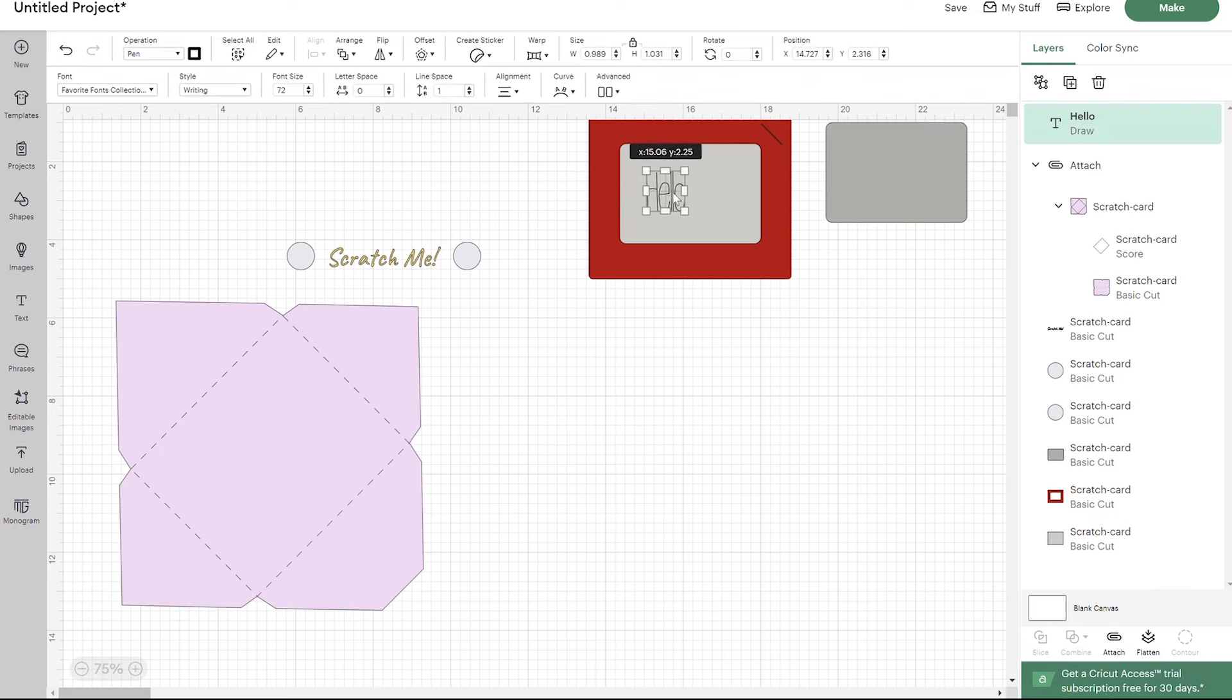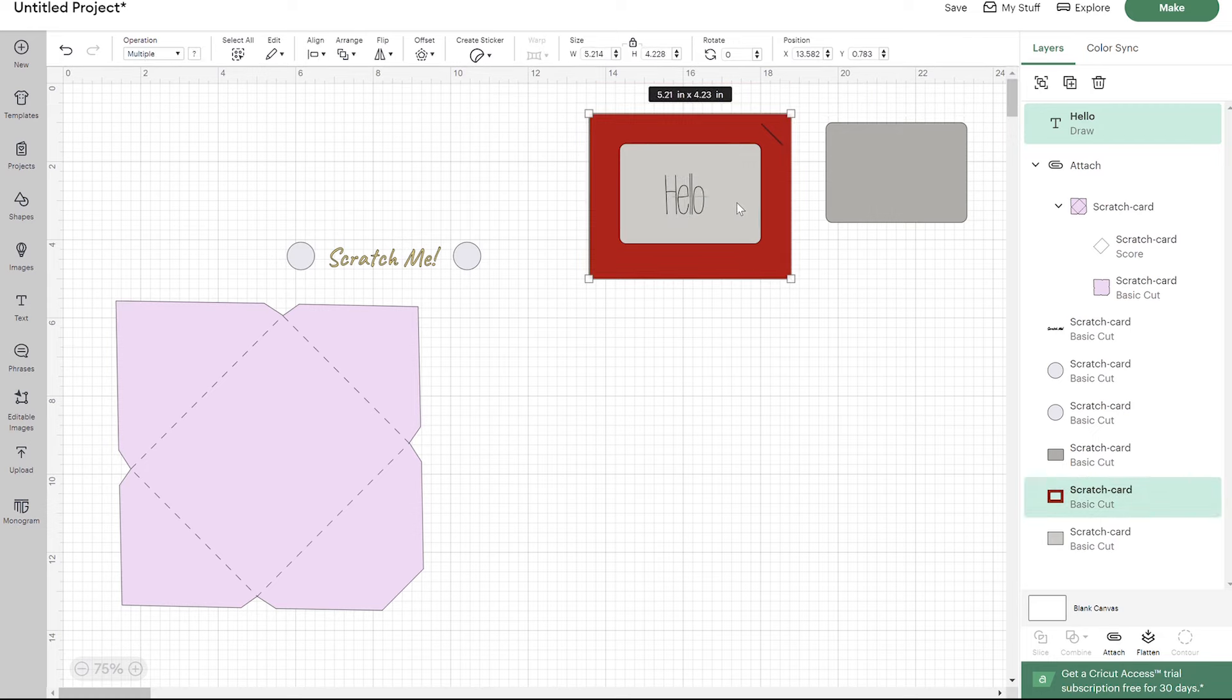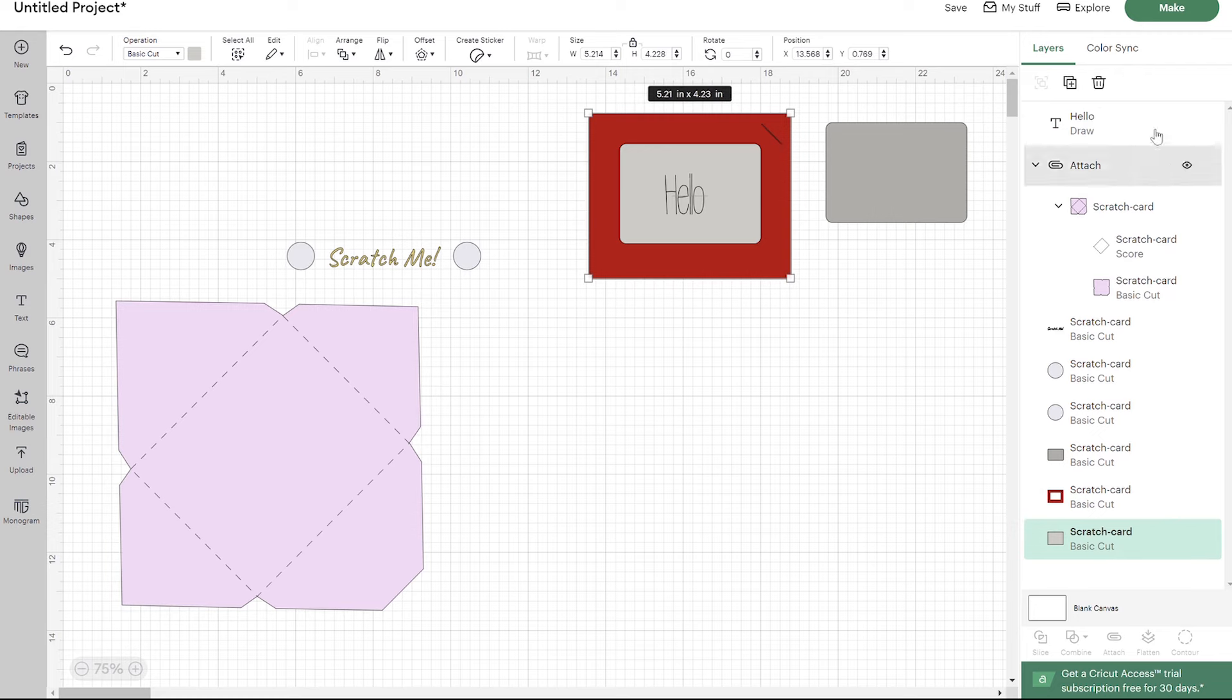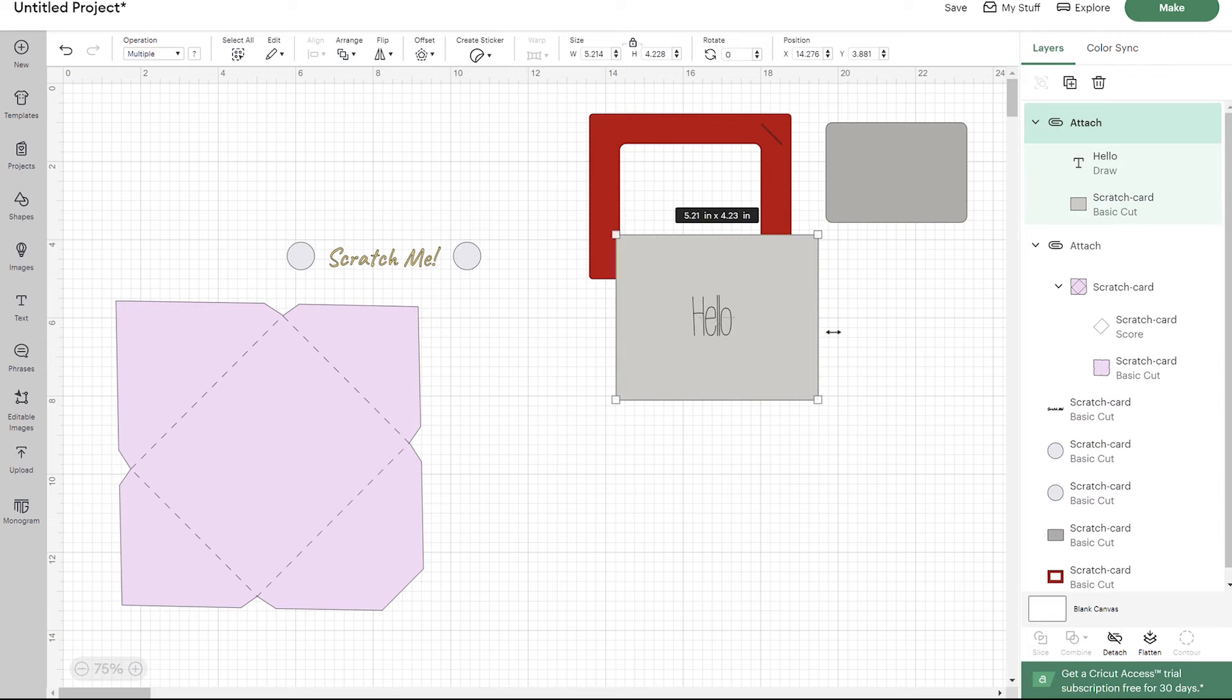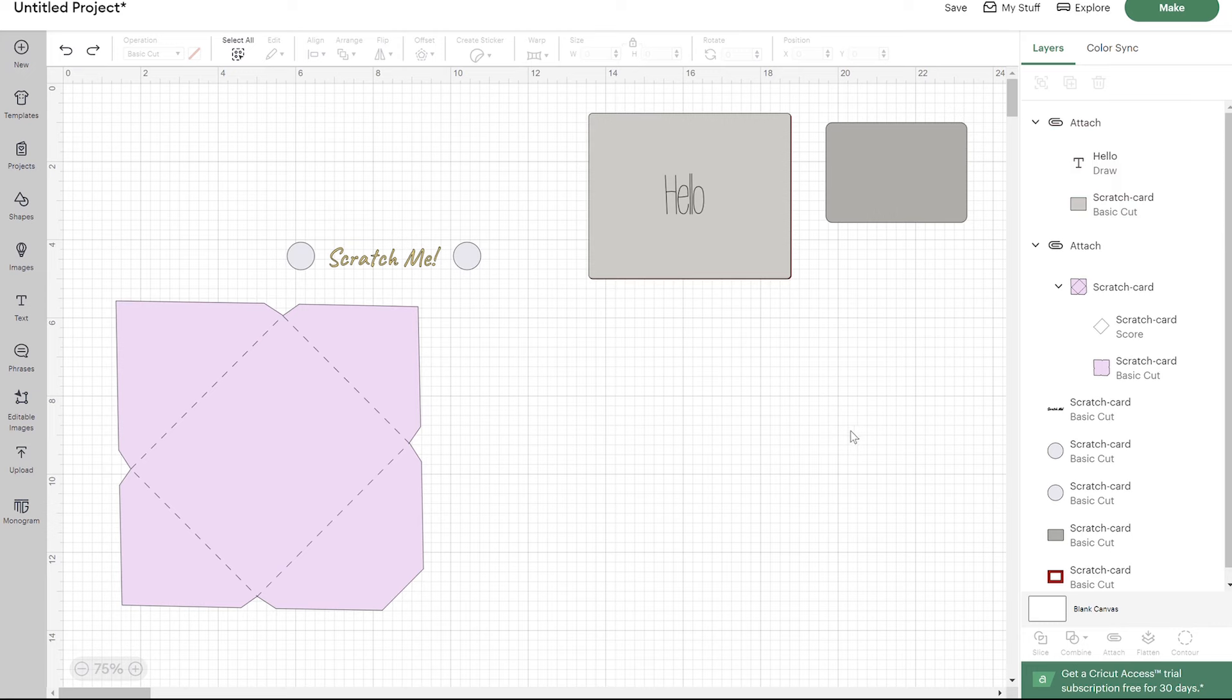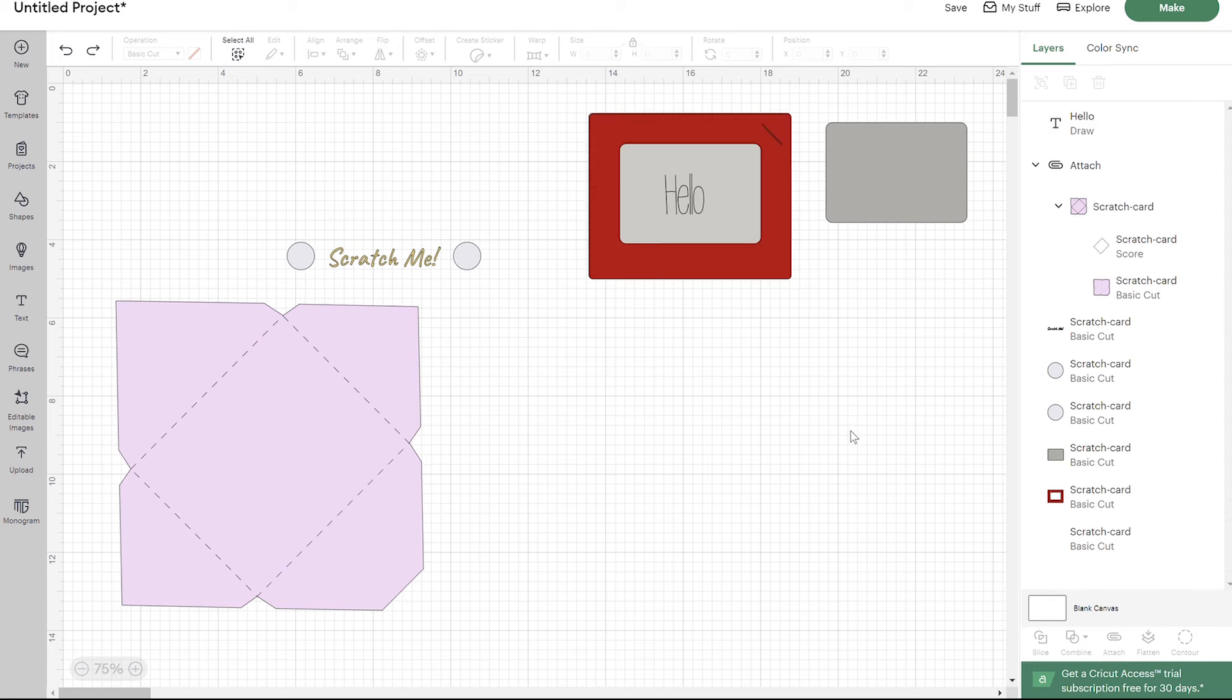That way now your Cricut is going to know to write on here. Go ahead and place this wherever you want it, and then you'll need to select that layer with it. It looks like it selected the red layer. Instead, I want it to select this back layer and select my hello and attach this together. That way your Cricut will write on this for you, or you can write on it yourself.